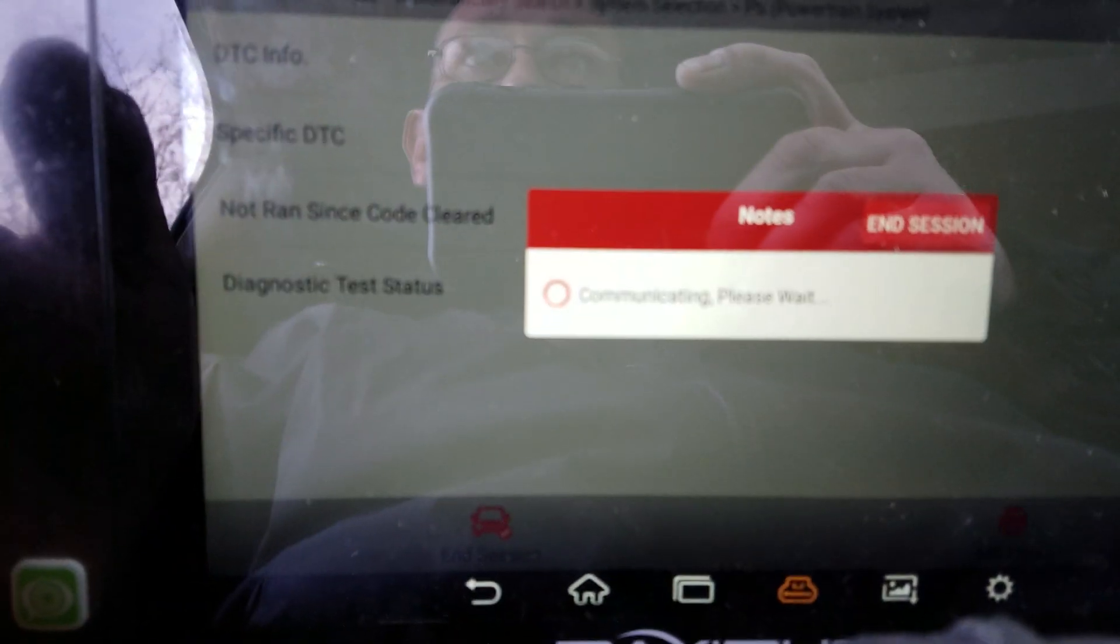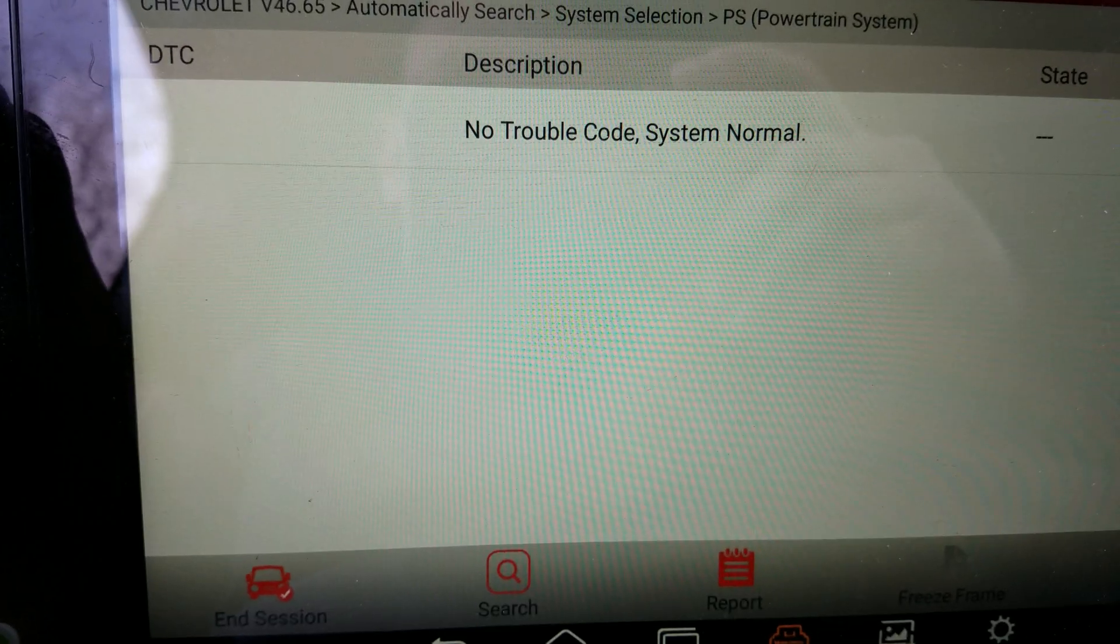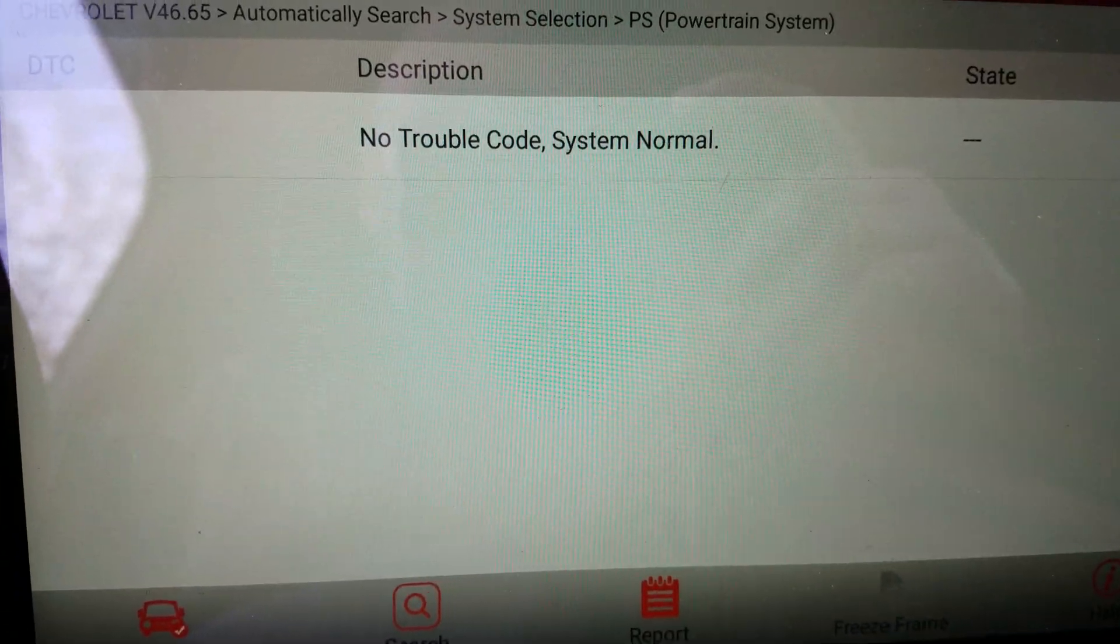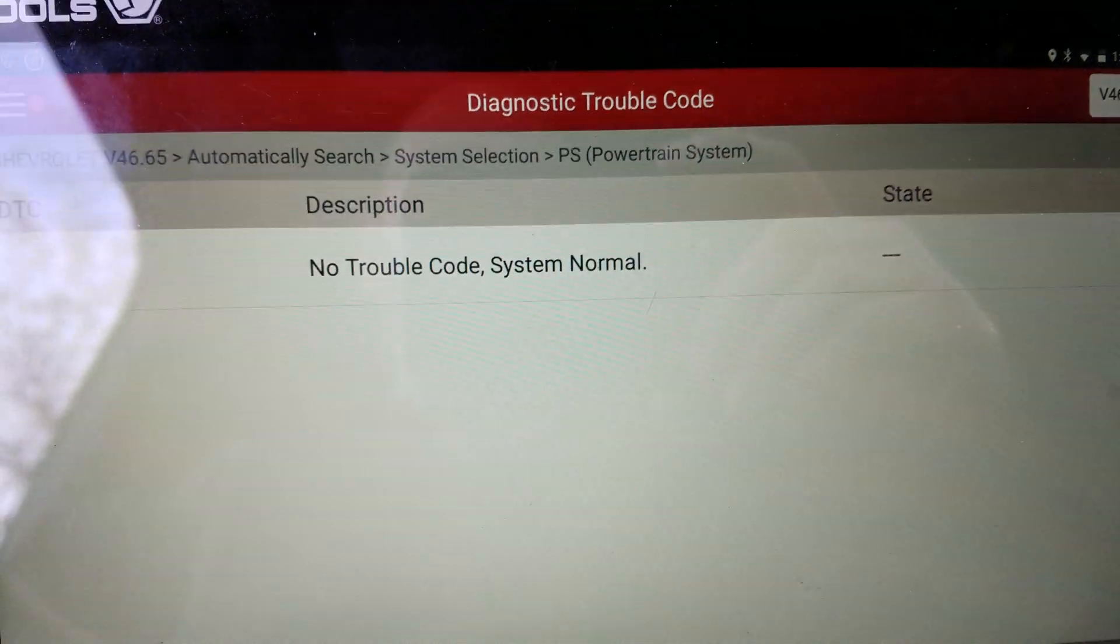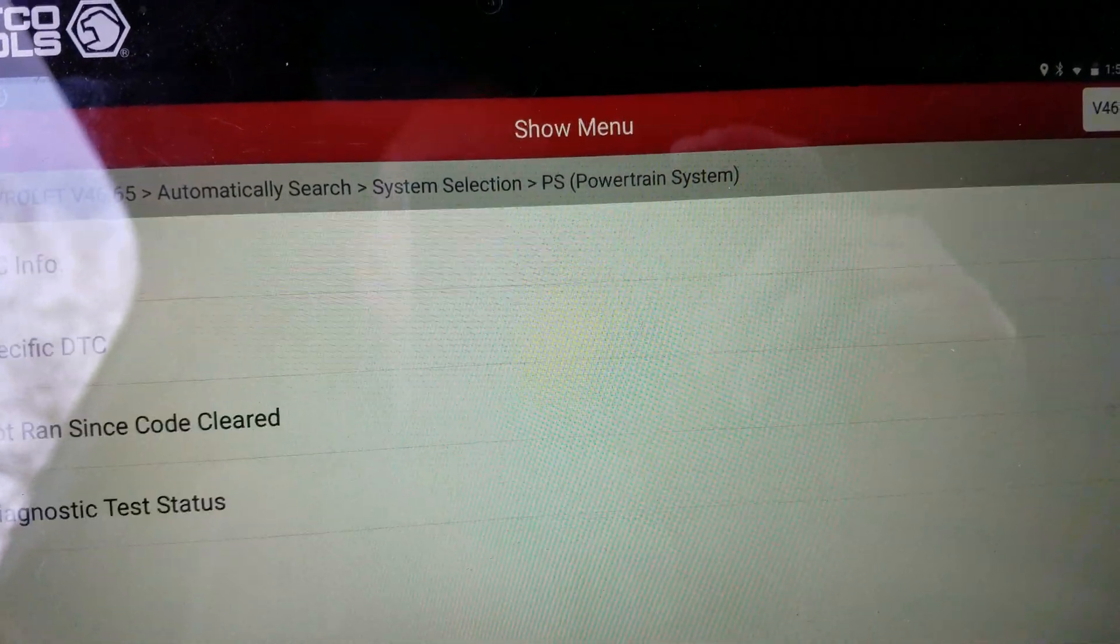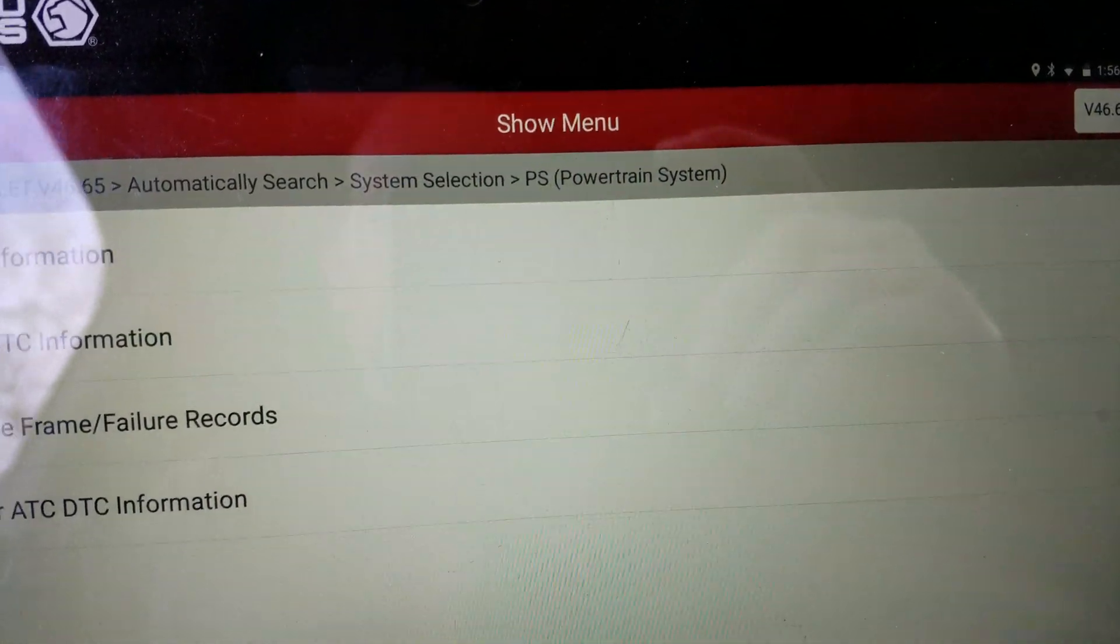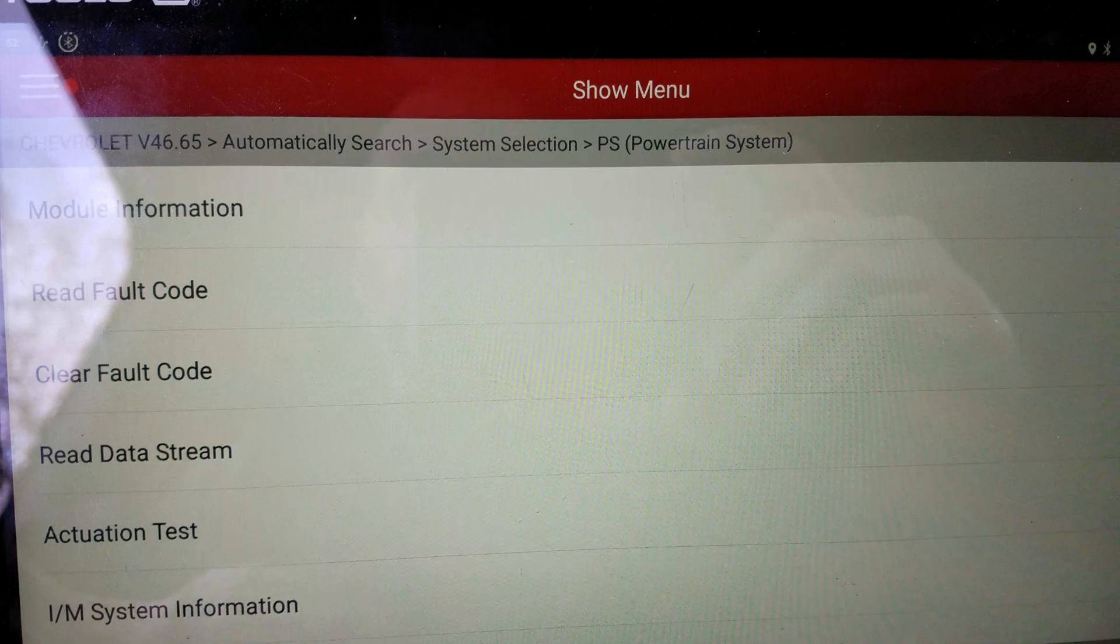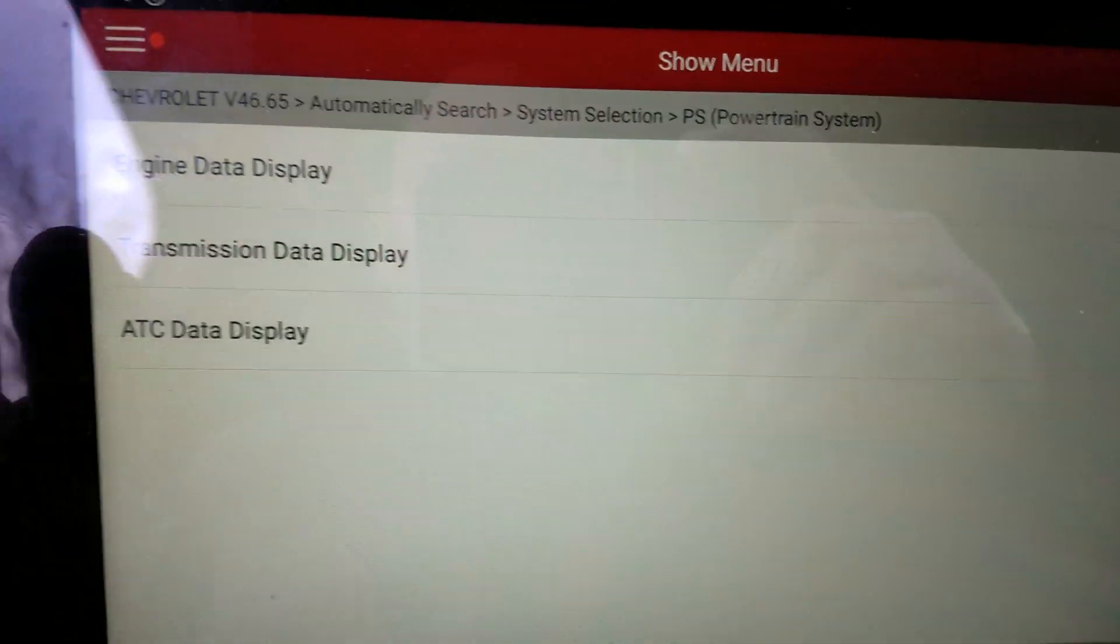I can hear it and feel it. No trouble code, system normal. So everything's got to be good, right? Obviously not. If I go into here...